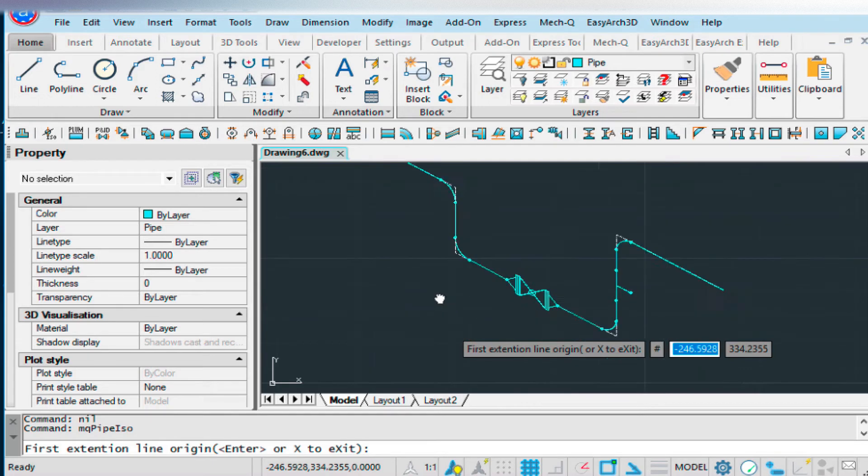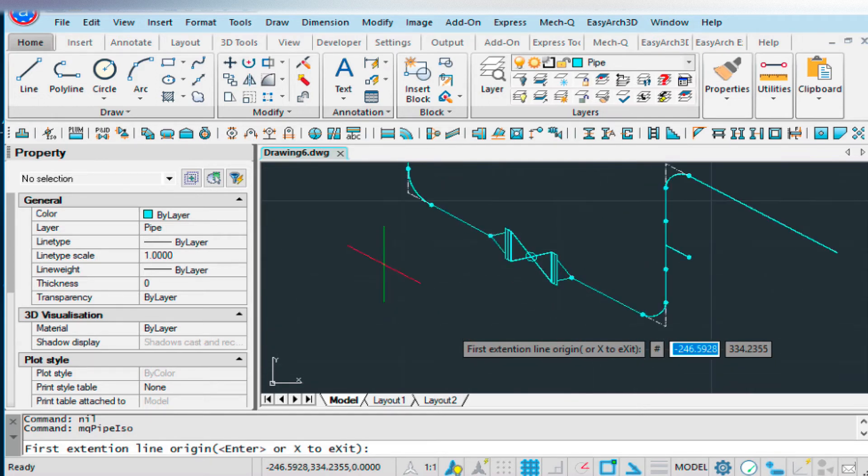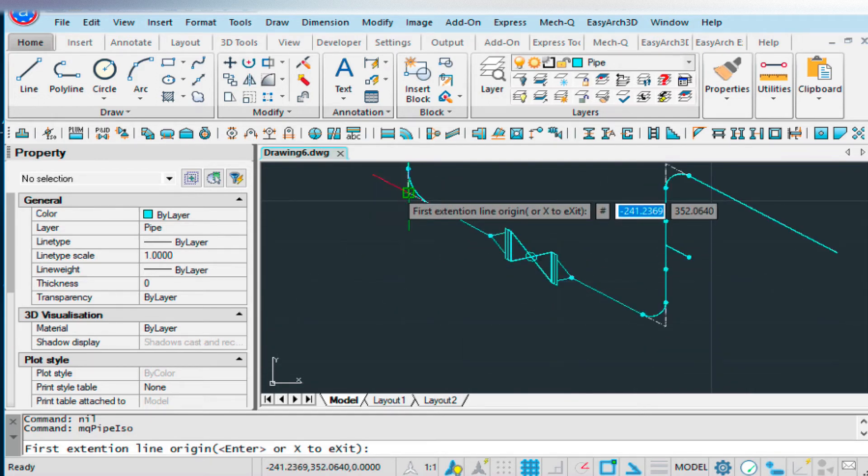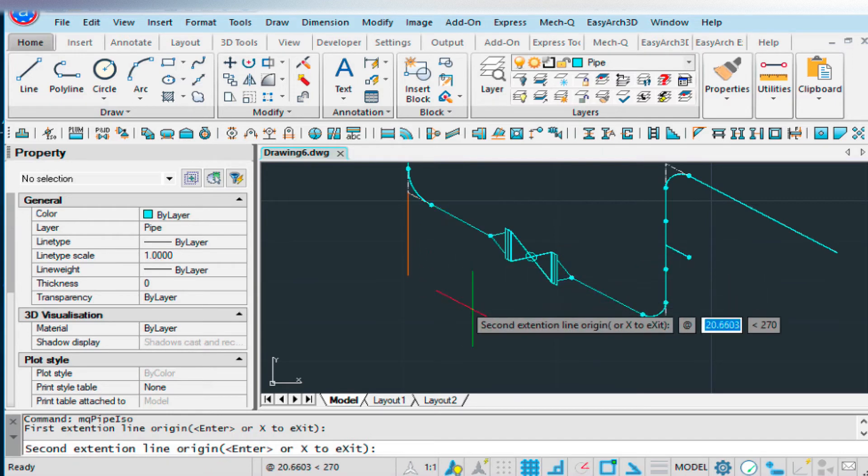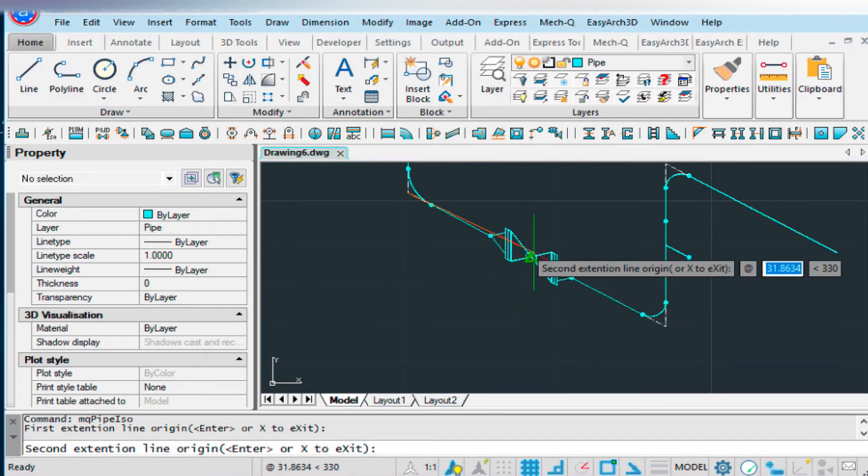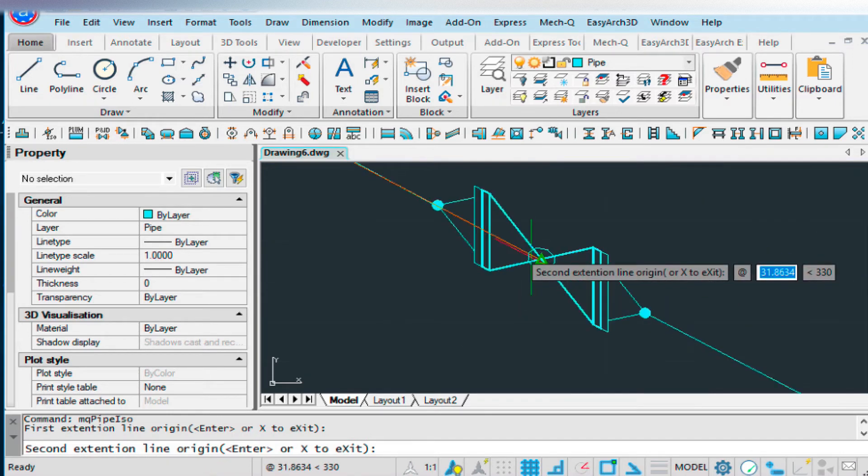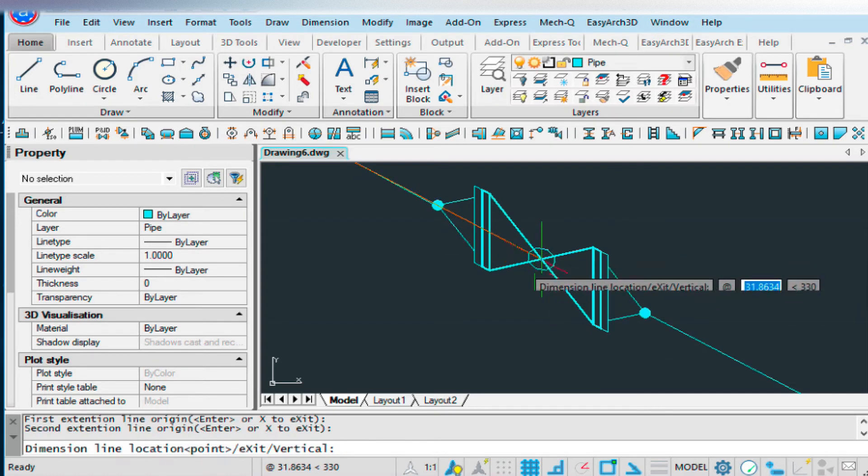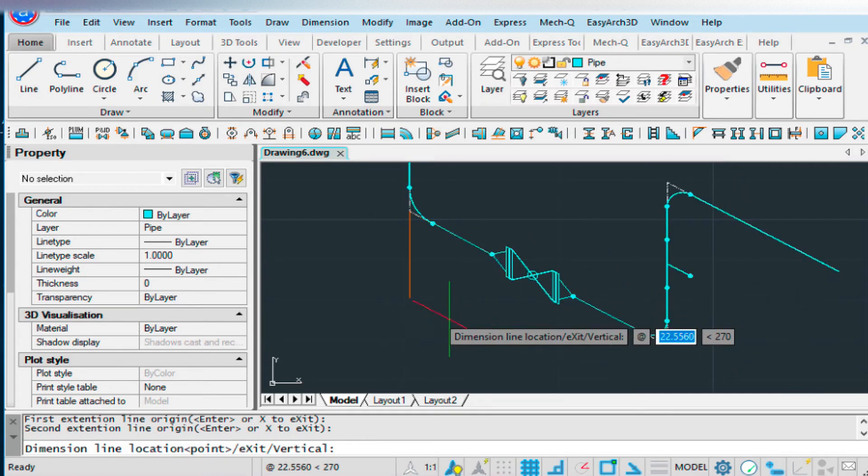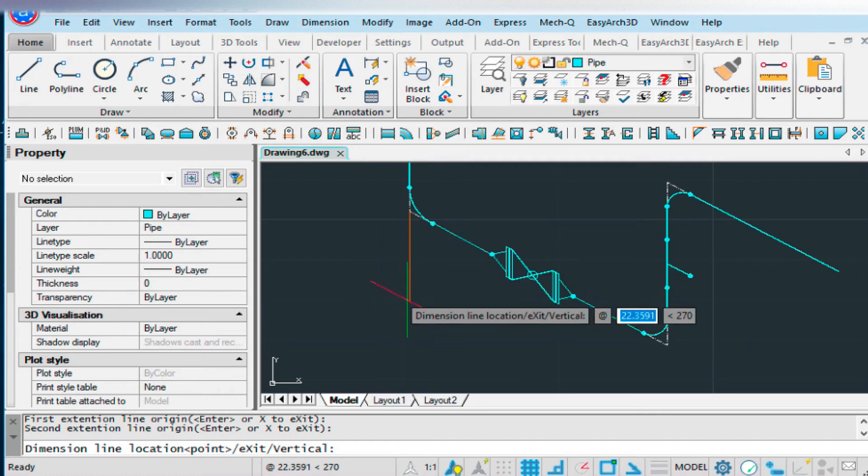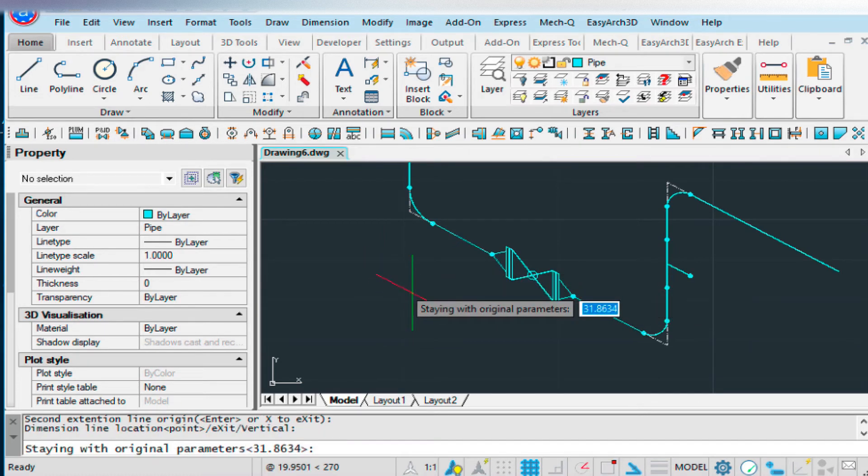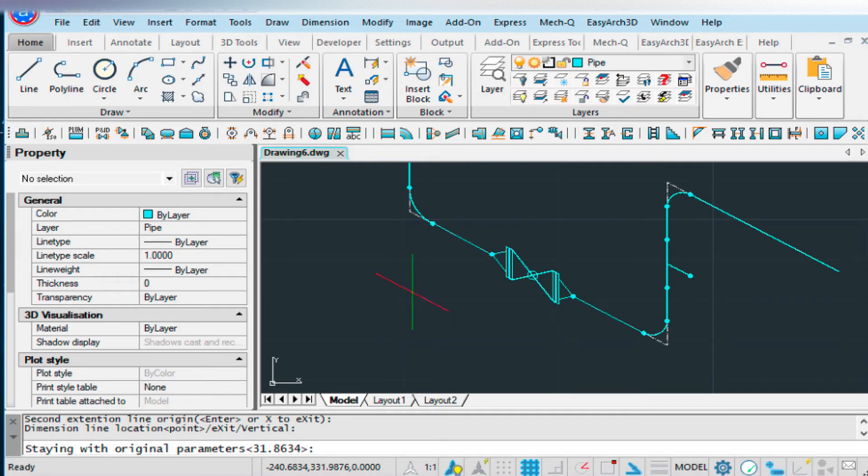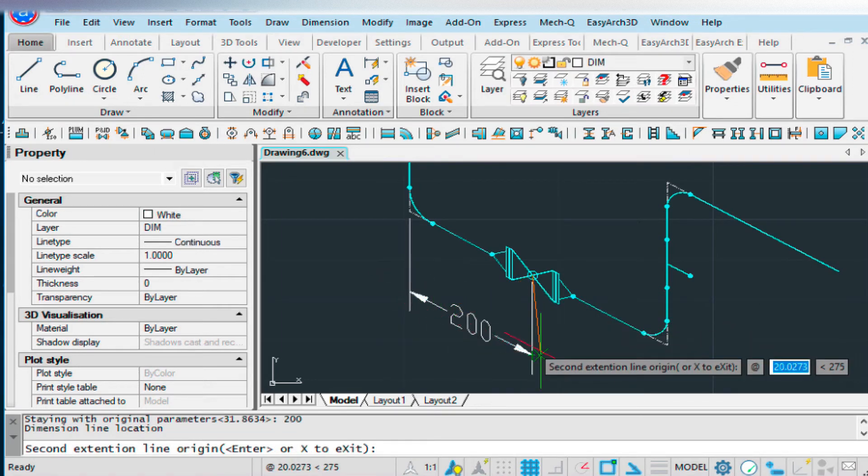And it wants the first point. So we select this point. And then for the second point we're going to choose the midpoint of our valve there. Now it wants the dimension line location. So we'll put it down here. And then lastly it wants the length. So we can override the length of 31 to 200 let's say.